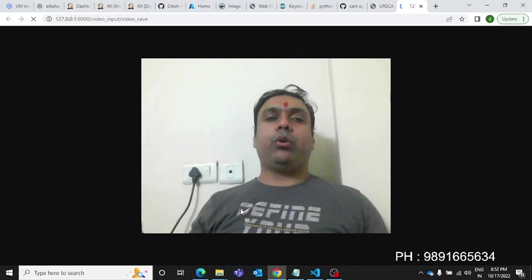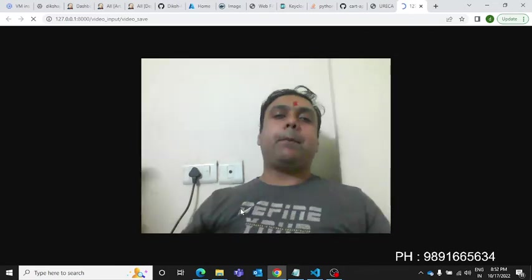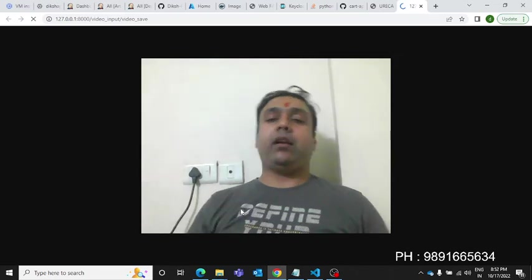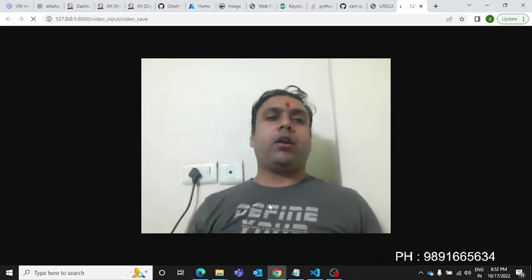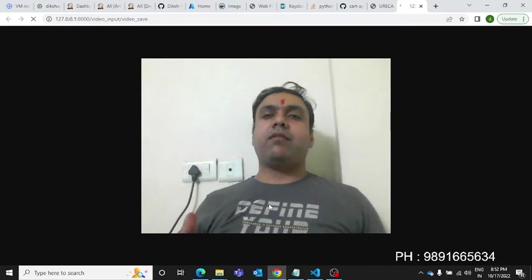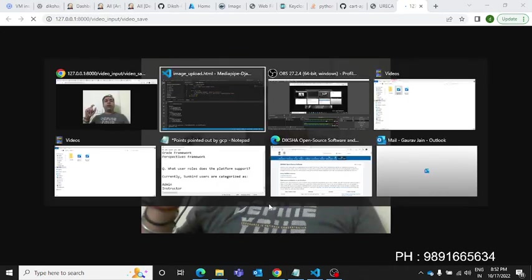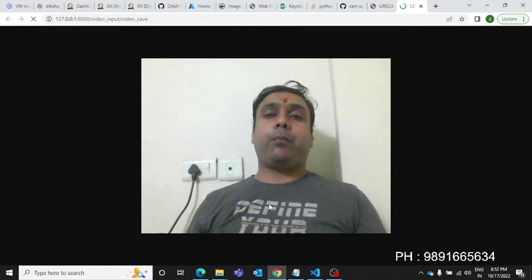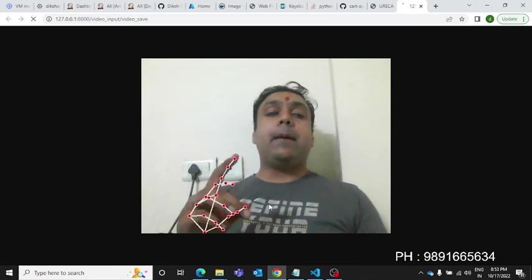So this application combines two things: the Django framework and the computer vision library MediaPipe. Similarly, if you have knowledge of multiple technologies you can combine them to make unique applications. I will provide the source code in the description section — download it, run it on your device, and see if you get the same output. If you come across any issues, do let me know in the description section.